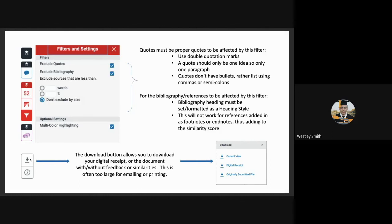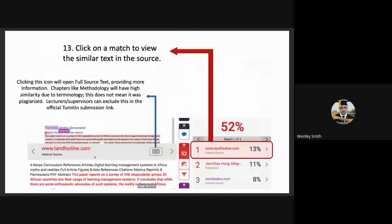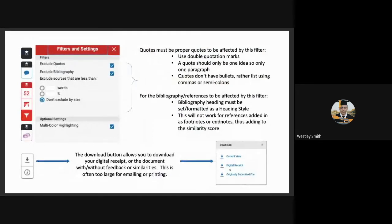The download button, the grey little button at the bottom of all of that, allows students to download their digital receipt or the document with and without feedback or similarities. So the current view refers to the view of the highlighted text. The digital receipt is that other page showing that they've submitted or the originally submitted file, which is the document they have uploaded.